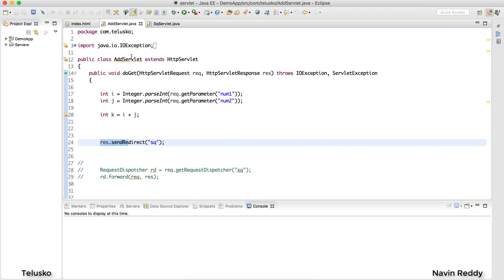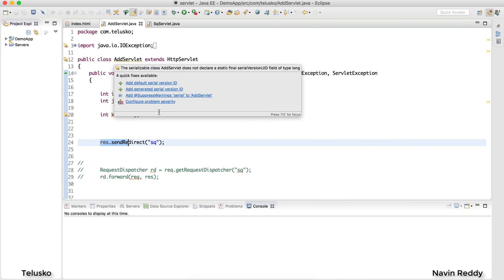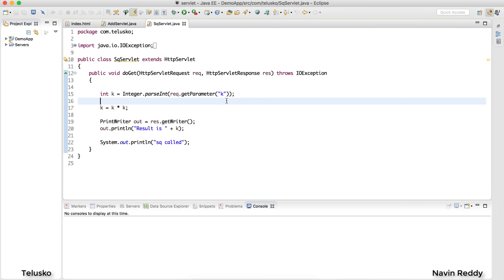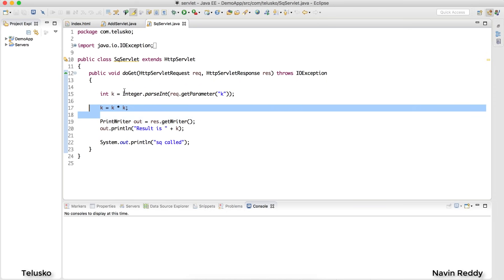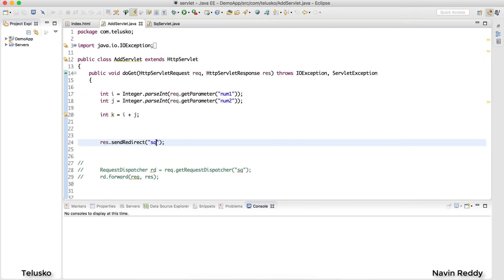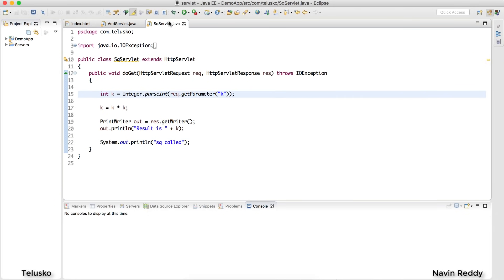The add servlet responds to the client by sending a signal saying 'go to the sq servlet.' The sq servlet finds the square of a number, but we need to send the key value to it. In the earlier video, we passed the value via query string — question mark and then the value. But what if you don't want URL rewriting? What if you want to pass multiple values, or use the same value across multiple servlets?